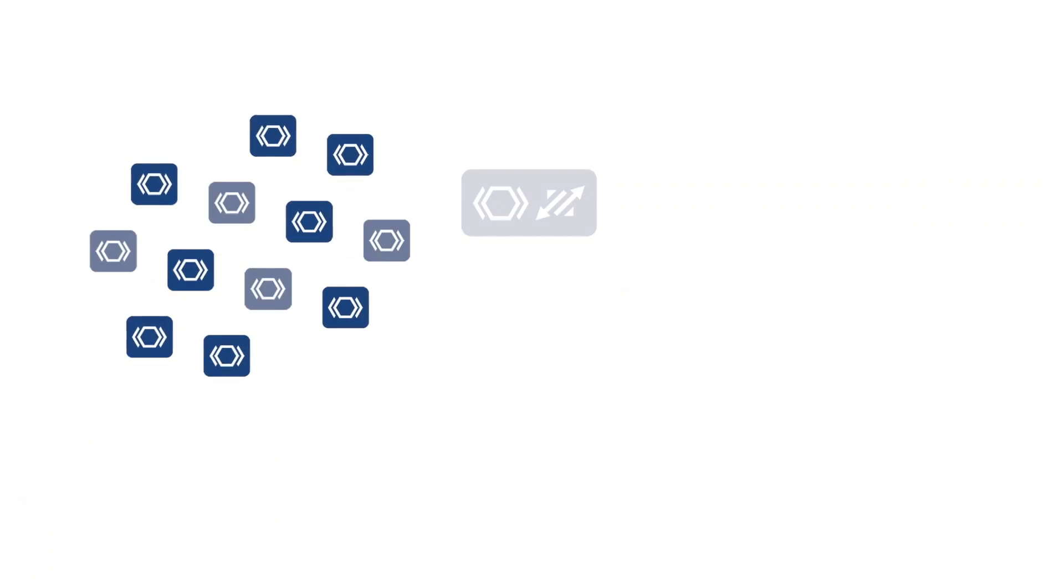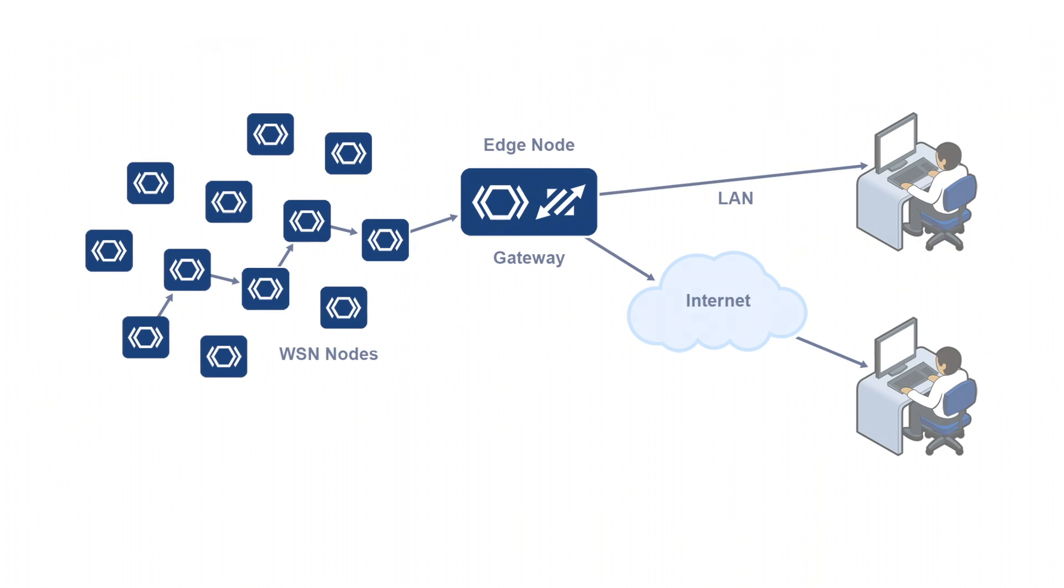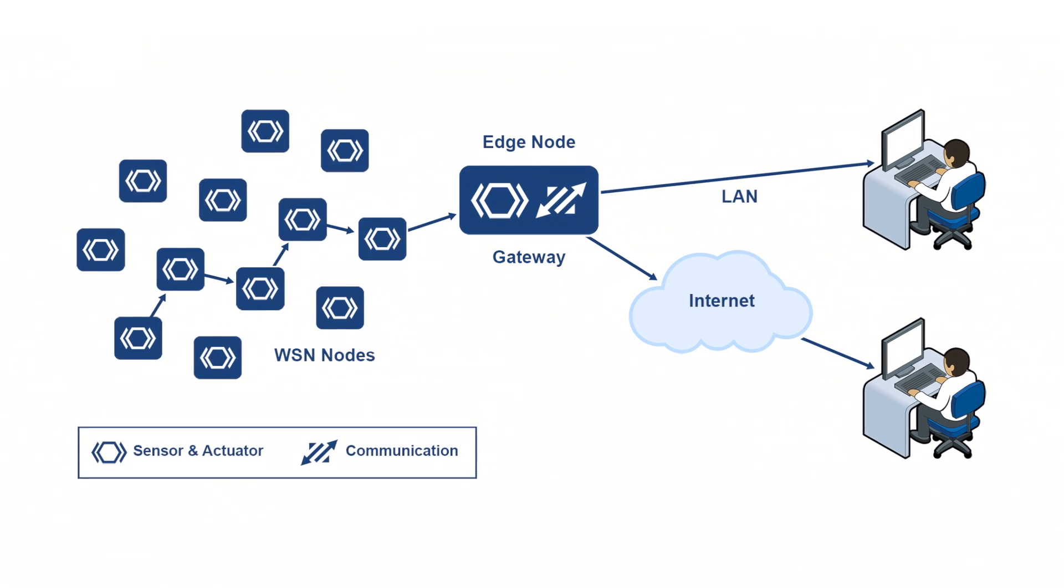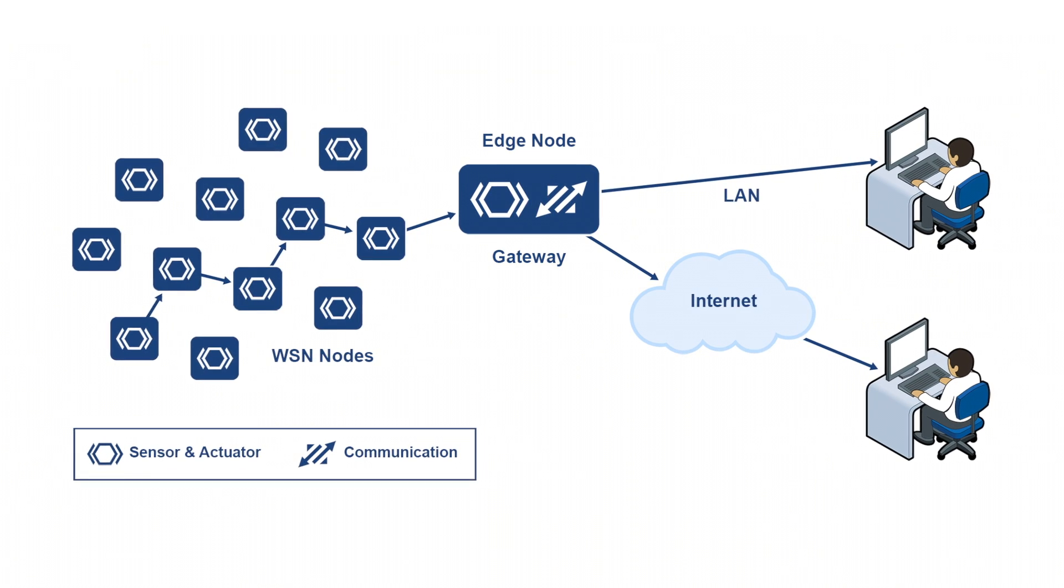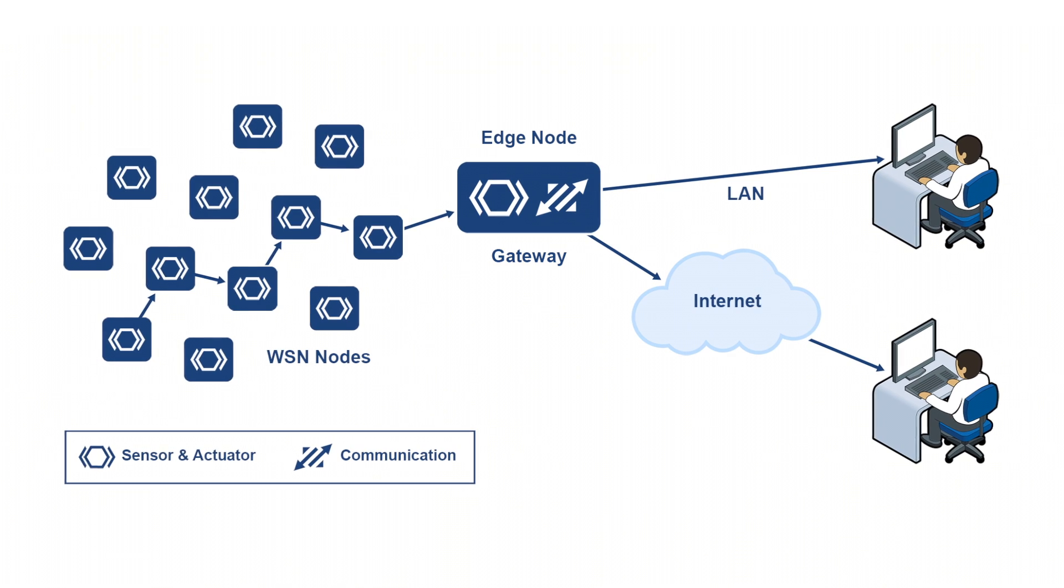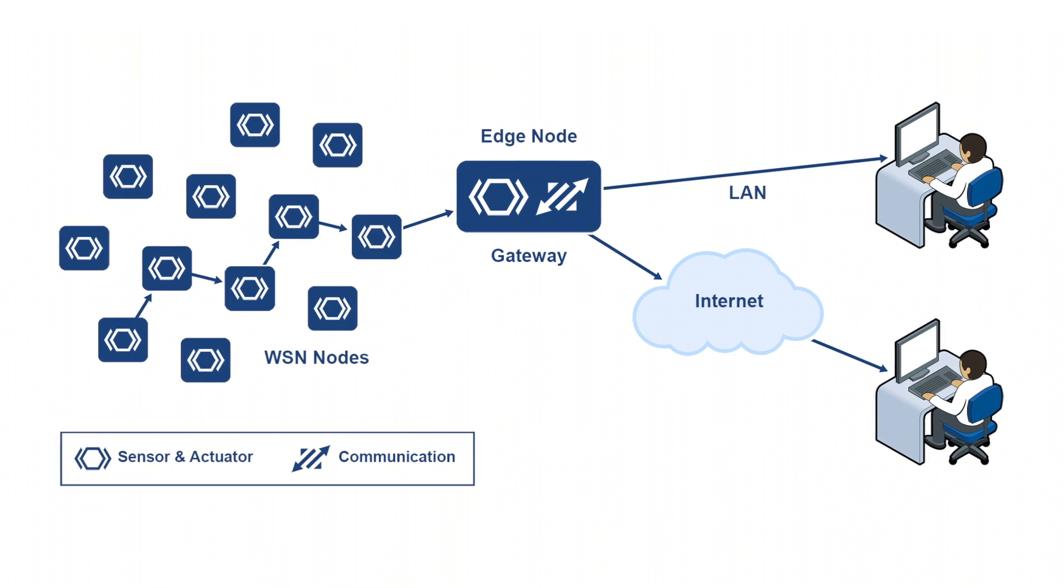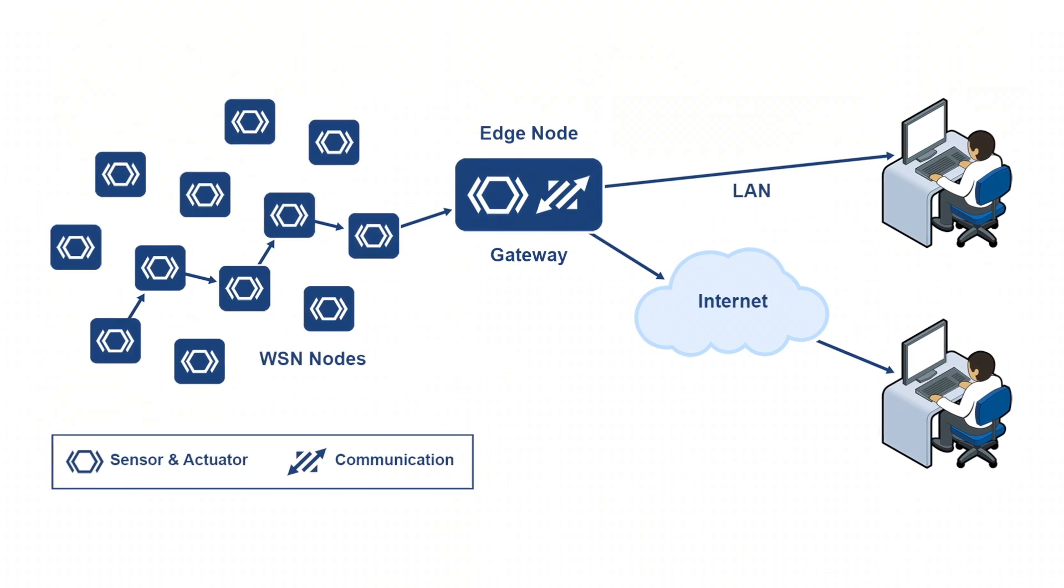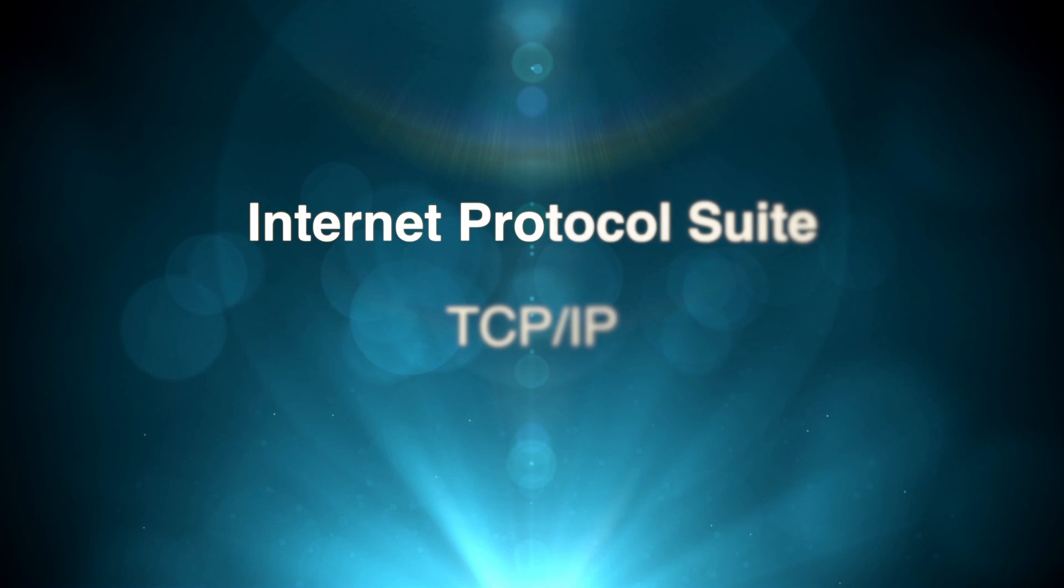When designing your IoT device, you have to think about how your local network will connect to the internet. You can do it with a gateway, or you can build this capability directly into your IoT device.